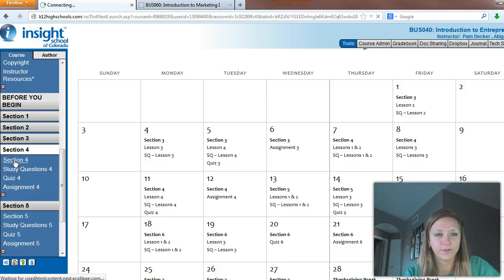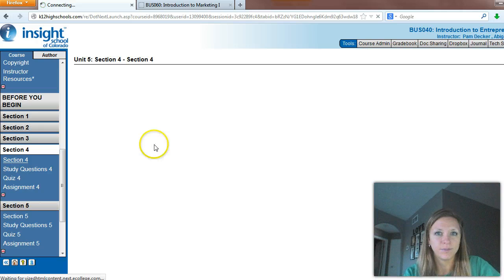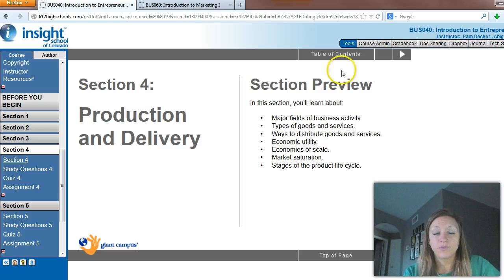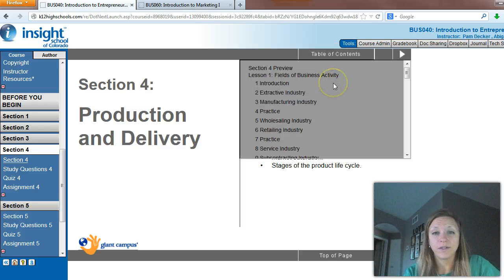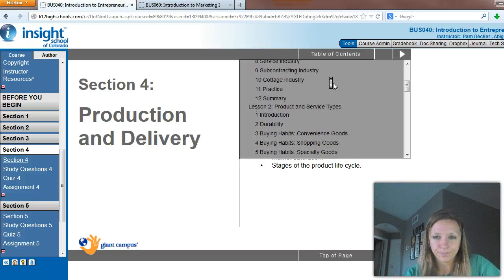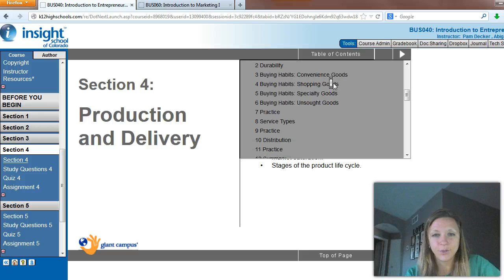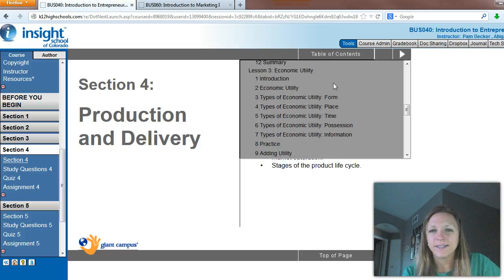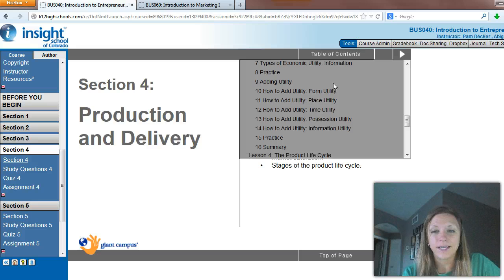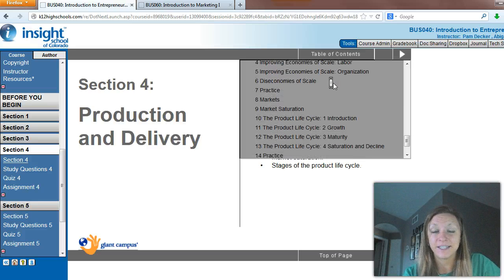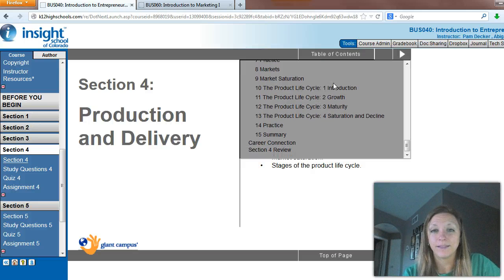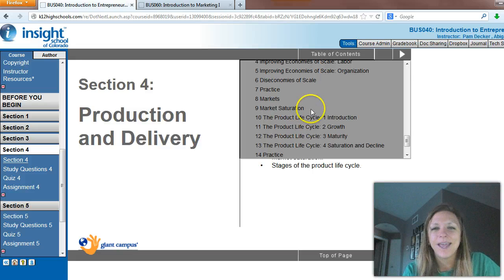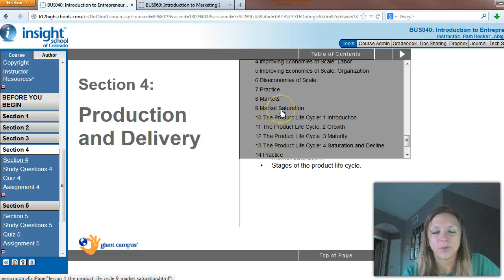Let's take a quick look at what those sections are going to be about. My computer's being a little slow this morning. So section four is about production and delivery. We're going to learn about the different types of industries that are out there and buying habits of consumers, which will be good to know when you go to start your own business — what category you fall into to help you market and decide how you're going to promote your project and who you're going to promote it to. Types of economic utility — we'll discuss how adding utility to your product will make it more satisfying to customers. We'll learn about the product life cycle, and we'll also discuss different markets and market saturation and what exactly that means.